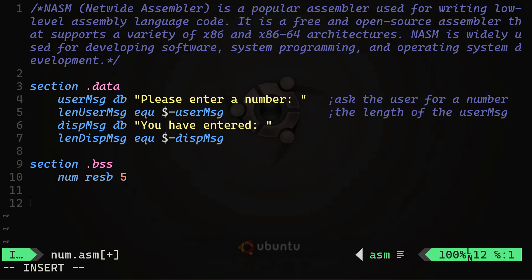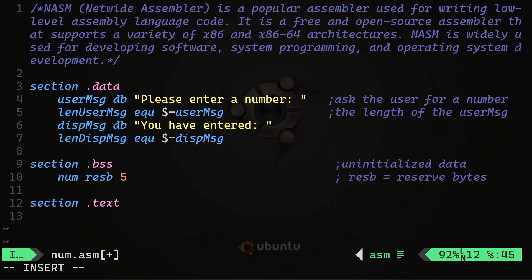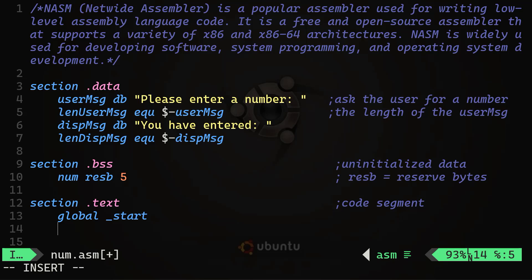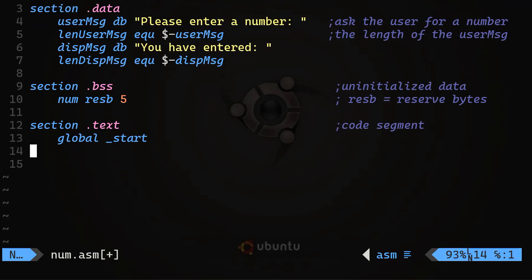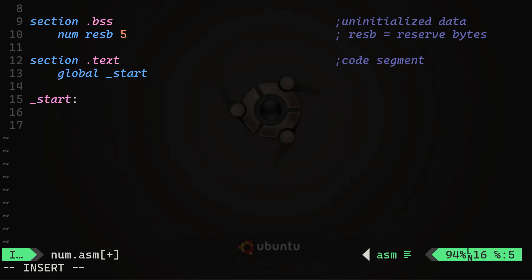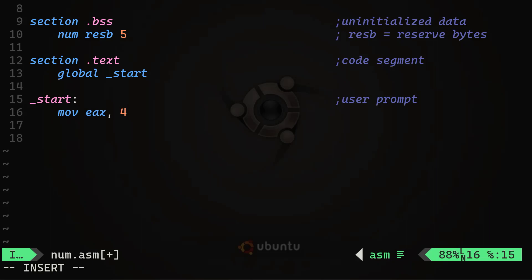After that, we need the text segment, which contains the actual code for our program — 'section .text'. As always, we declare 'global _start', which is the entry point of the program. Let's start with our first system call, sys_write. We move the value 4 into EAX — number four corresponds to sys_write in our system call table.